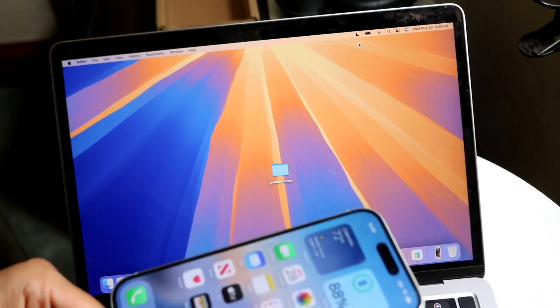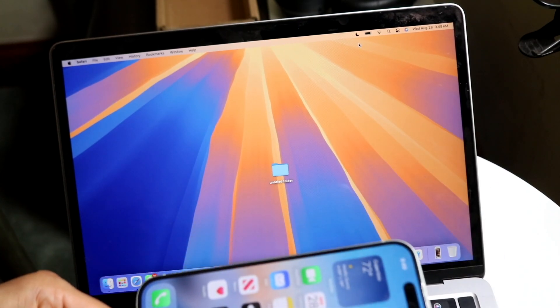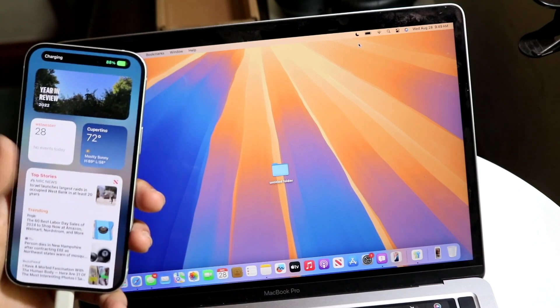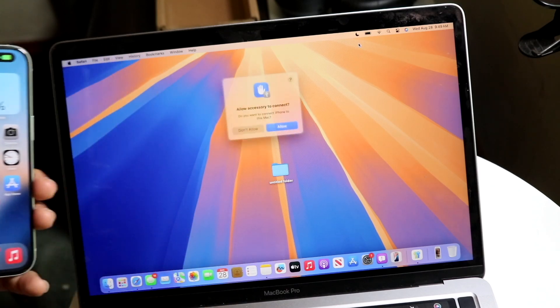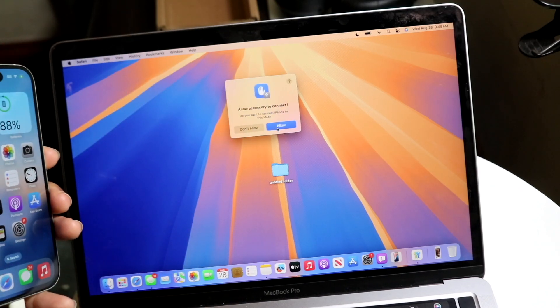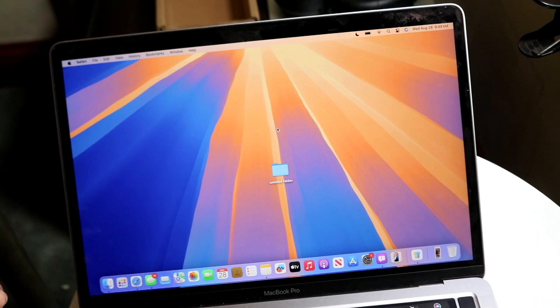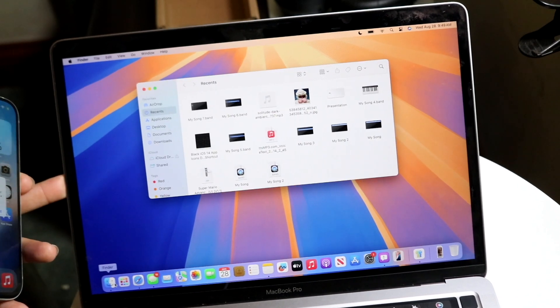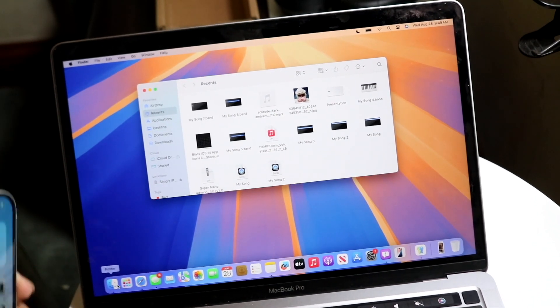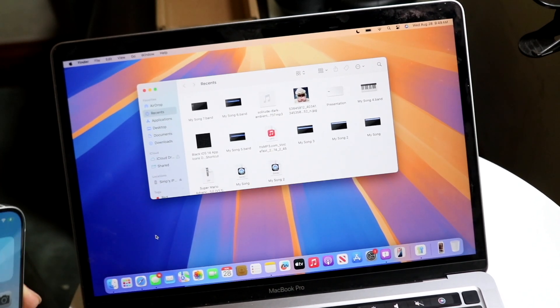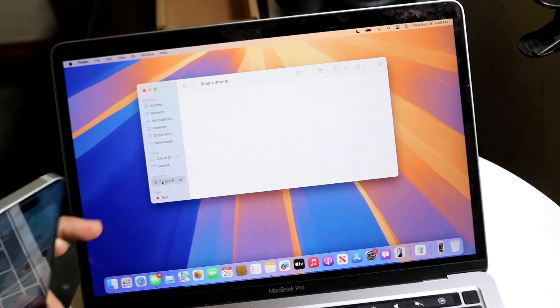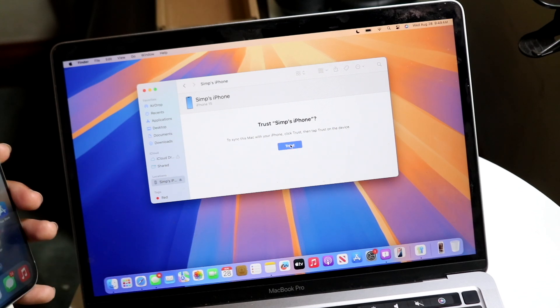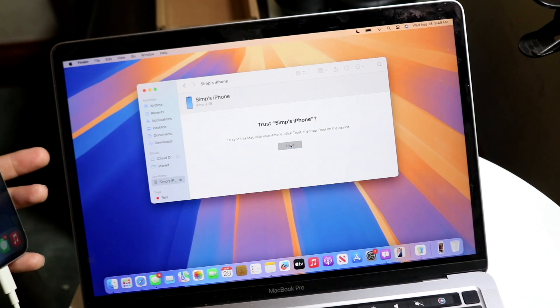You want to go ahead and make your way over to your update panel. So when you get this, just go and click on Allow, and you should be able to come into your Finder menu right here. And you should be able to see that iPhone come up somewhere. So you can see right here, this is where the iPhone is. You want to click on Trust.